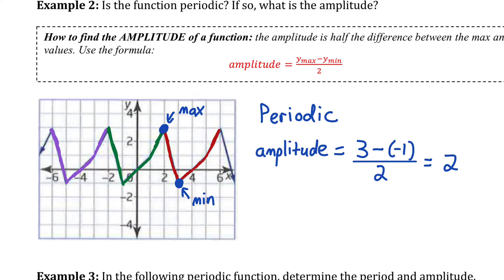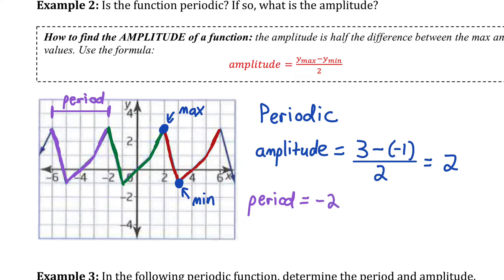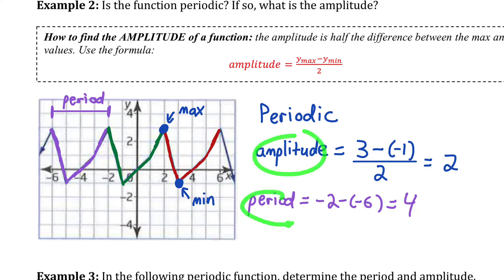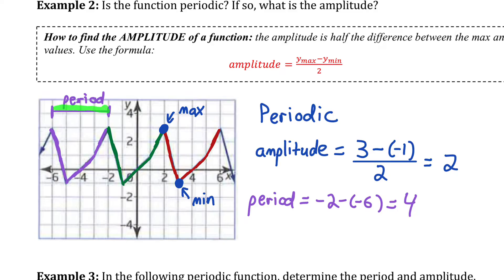For fun, we can also find the period. The cycle starts at −6 and finishes at −2, so the period is −2 − (−6) = 4. Counting the units, that's four units, confirming the period is 4. To summarize: amplitude is the vertical distance between max and min divided by 2, and period is the horizontal length of one cycle.